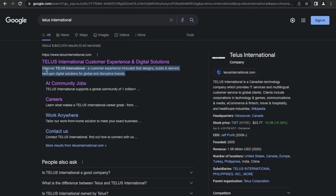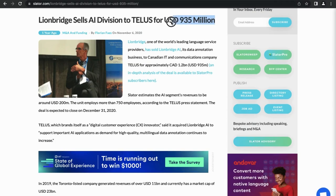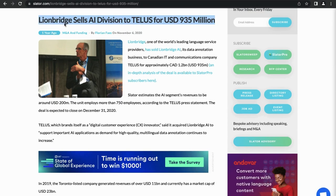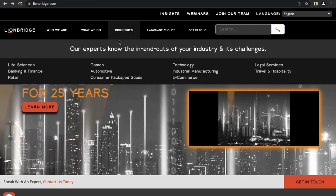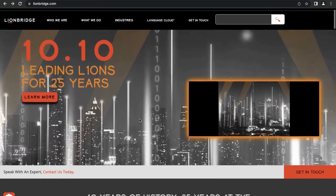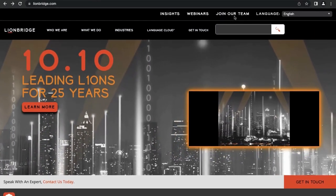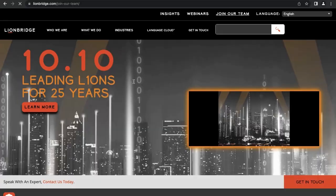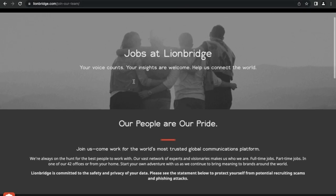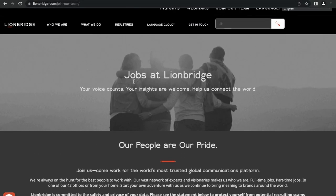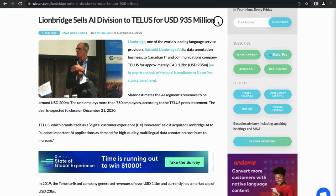So where does Lionbridge come into all of this? Telus Corporation has so much money that they actually acquired Lionbridge's AI division for $935 million dollars. So Lionbridge is another customer experience platform that used to offer the jobs that I will talk about today. And by the way, if you have interest in Lionbridge, let me know in the comments because I used to work for them as well.